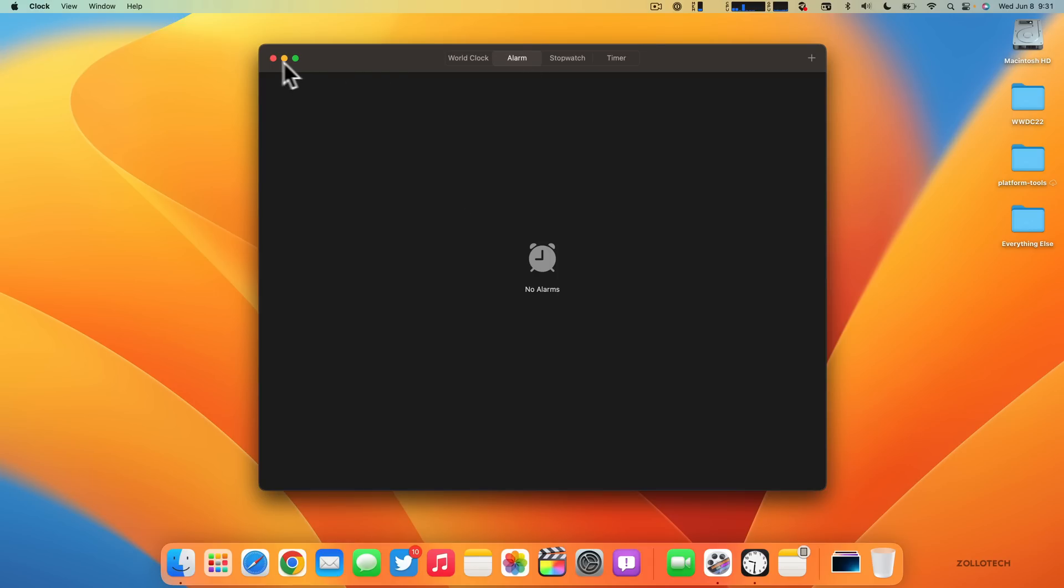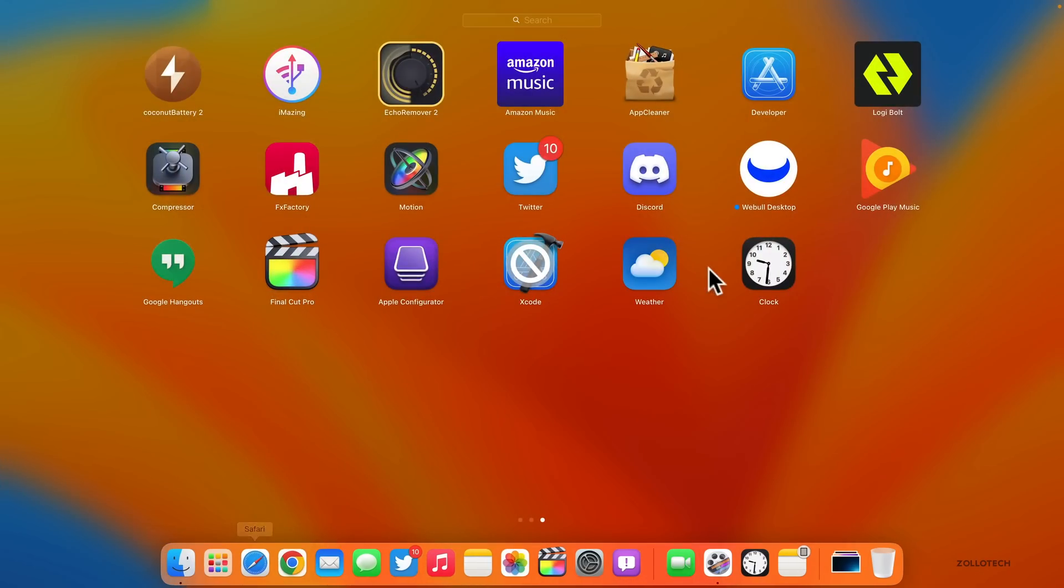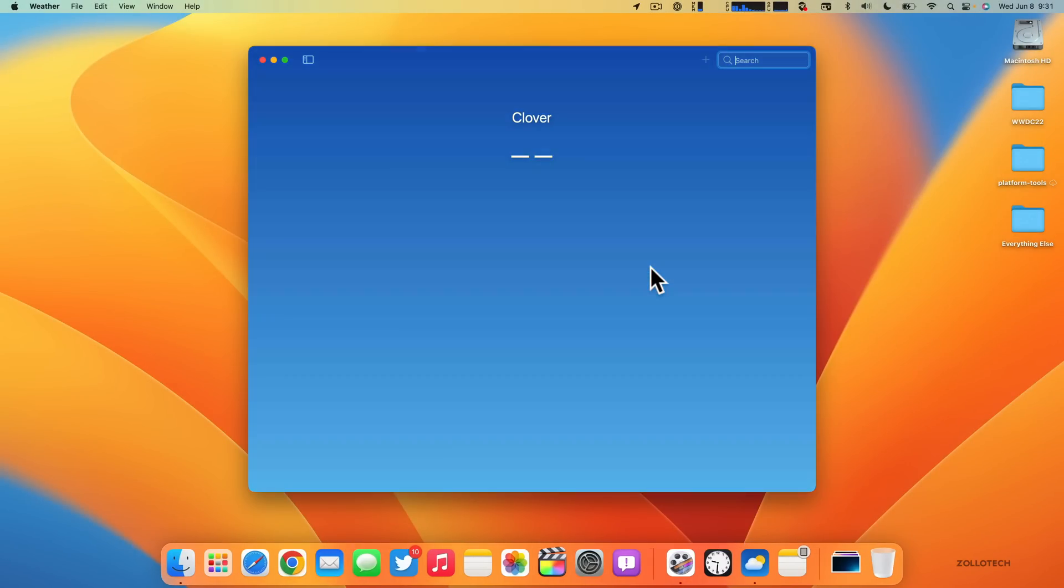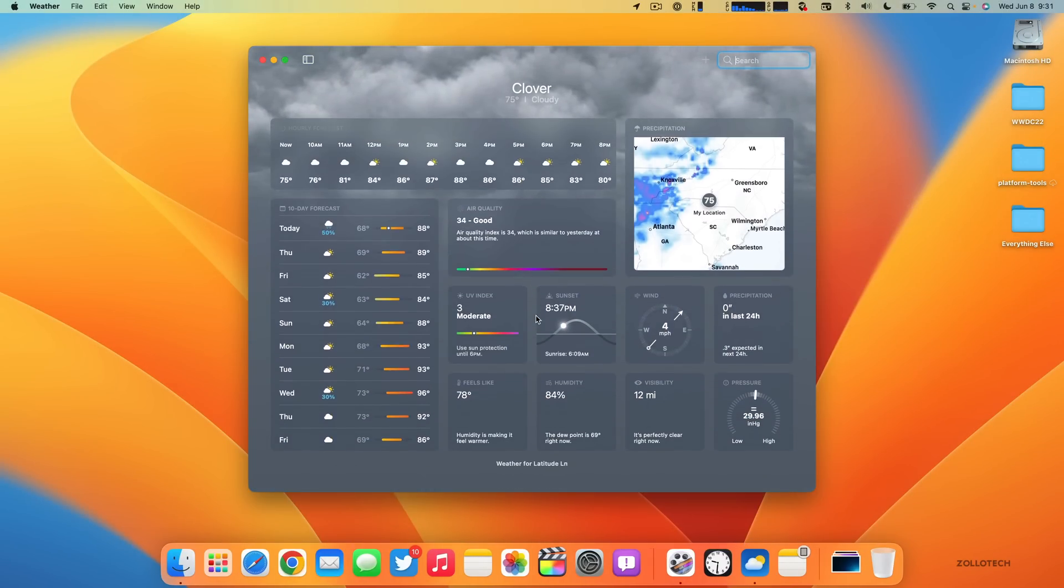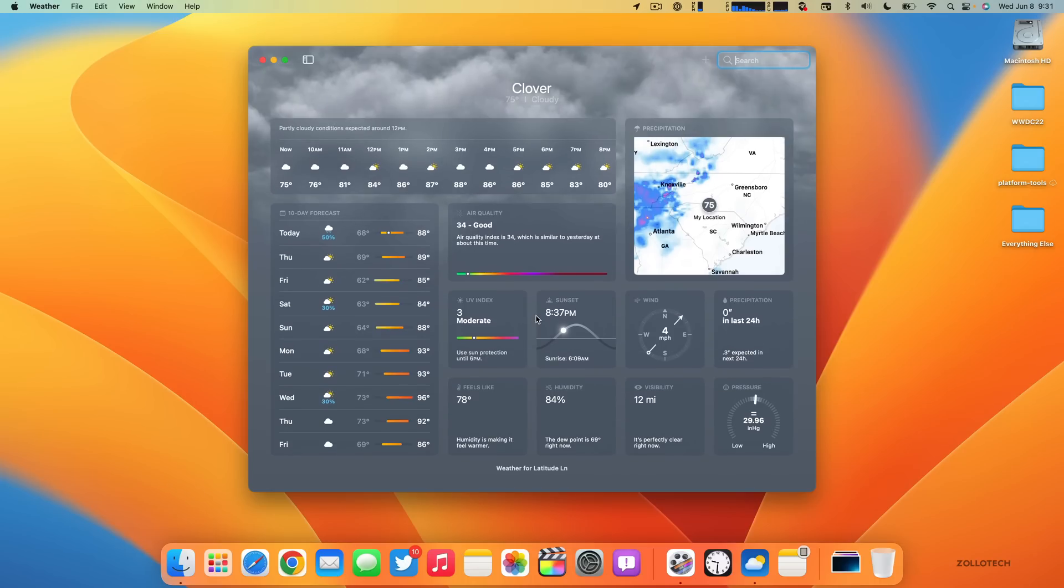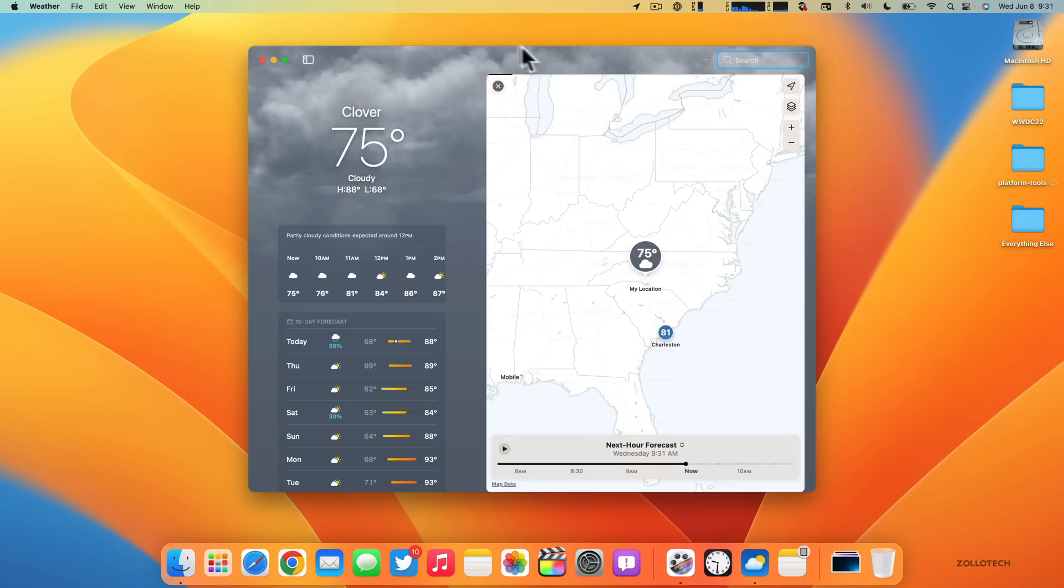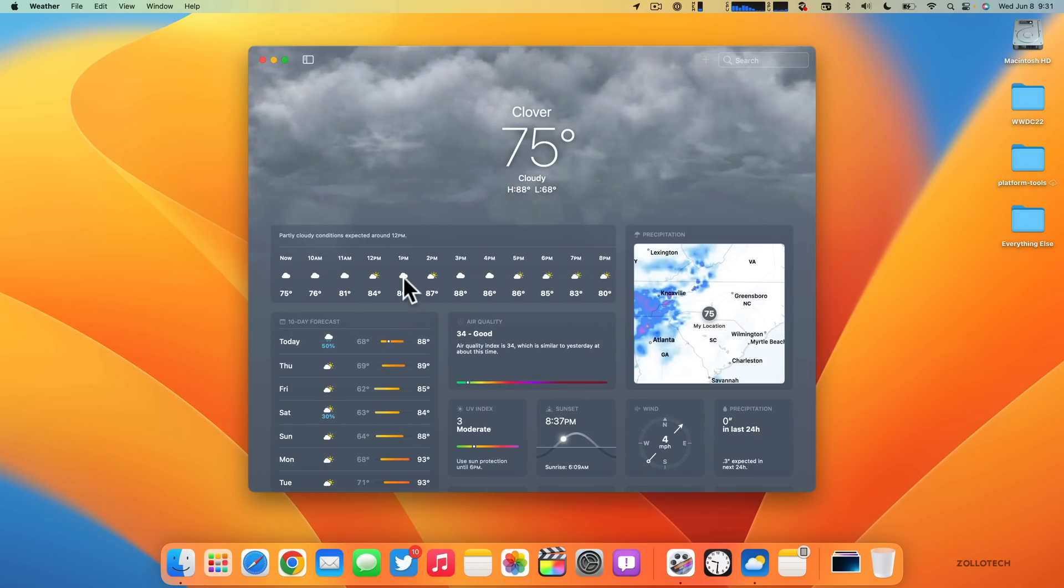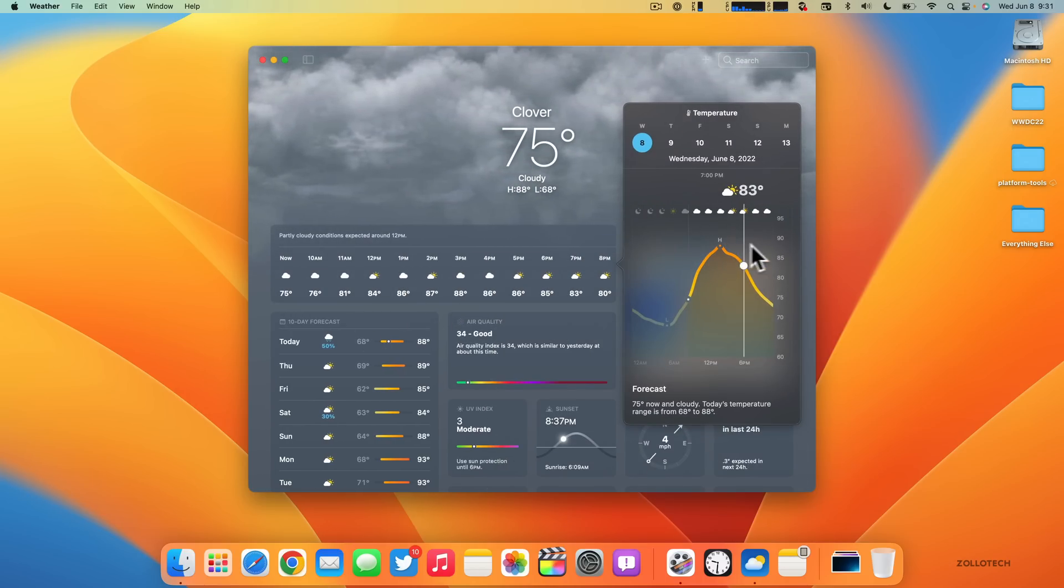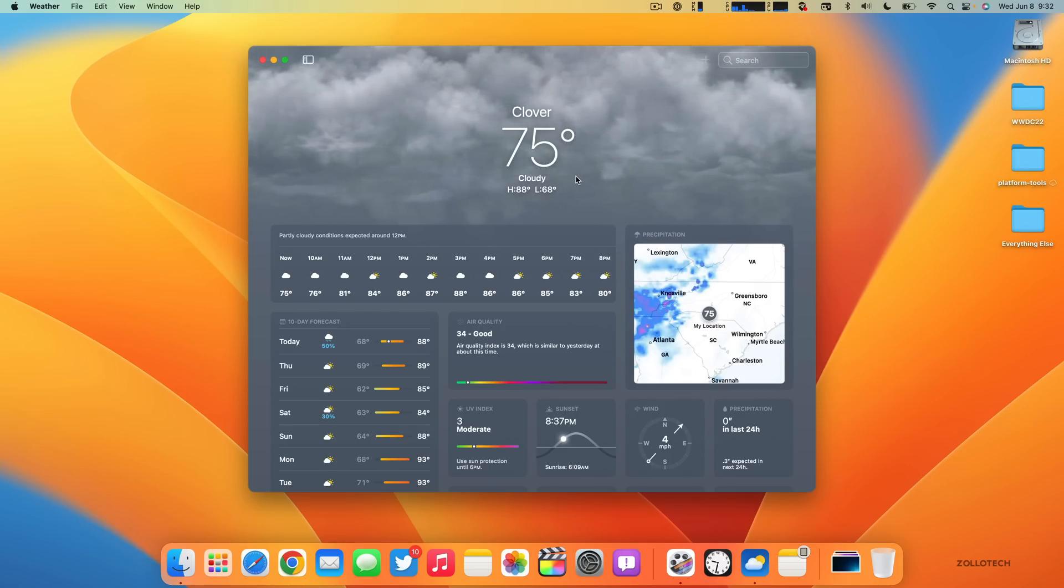You may have already noticed we also have a Weather app. Apple has finally brought Weather to macOS. It's the same weather app that we have on iPad, looks basically the exact same. You can see your location, all the different information and details about temperature and forecasts and more.